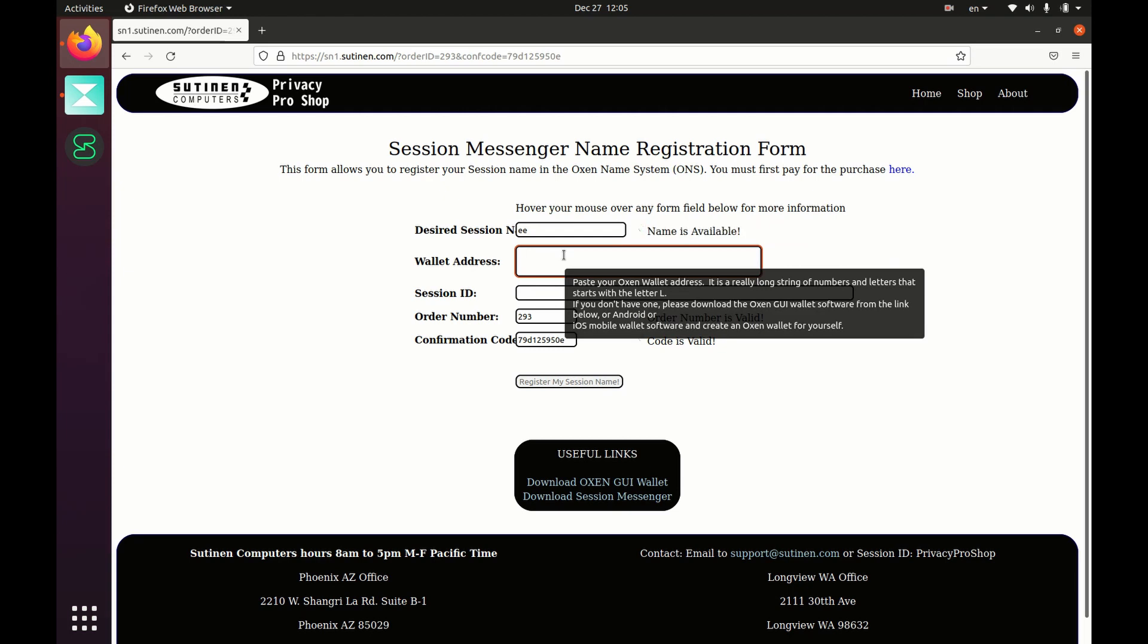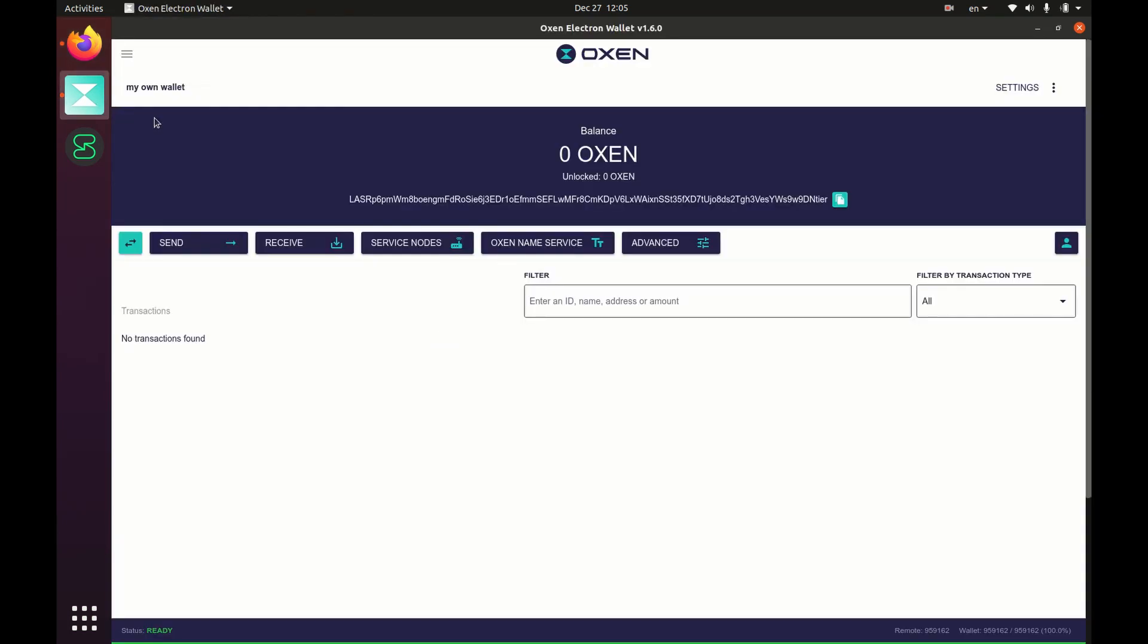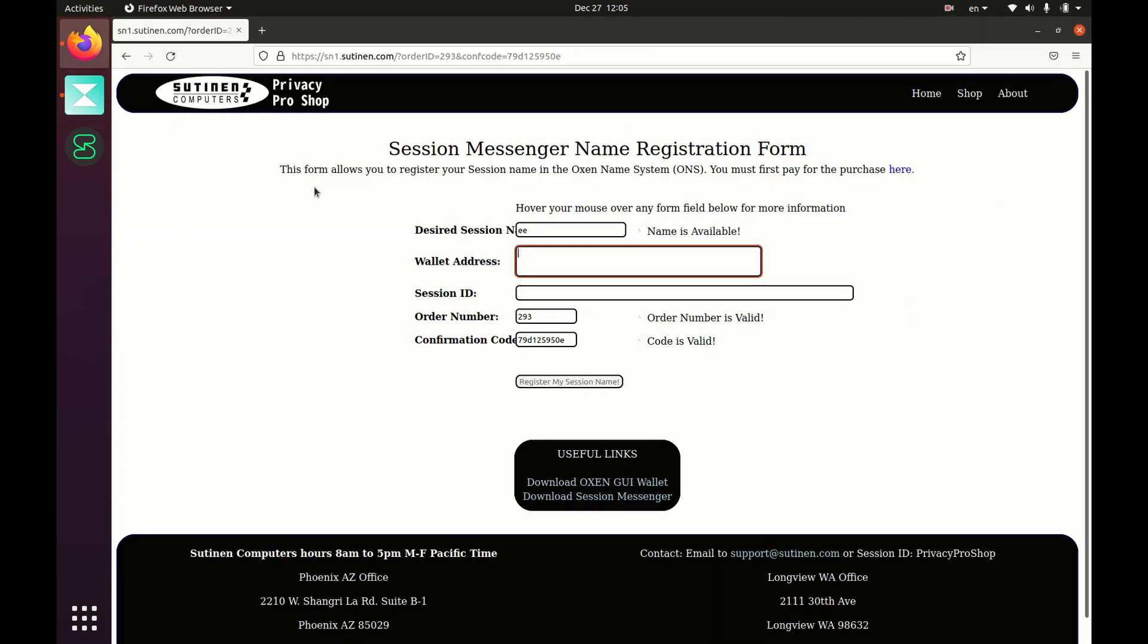The name is available. All right, so now I am going to get my wallet ID from the wallet. Click on that copy address button, go back to my browser, paste it in here.